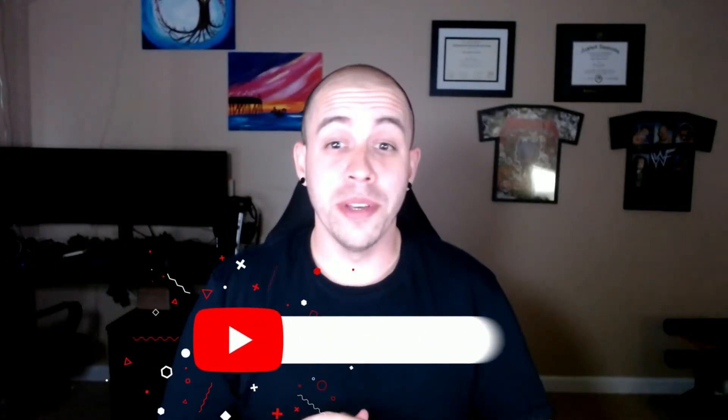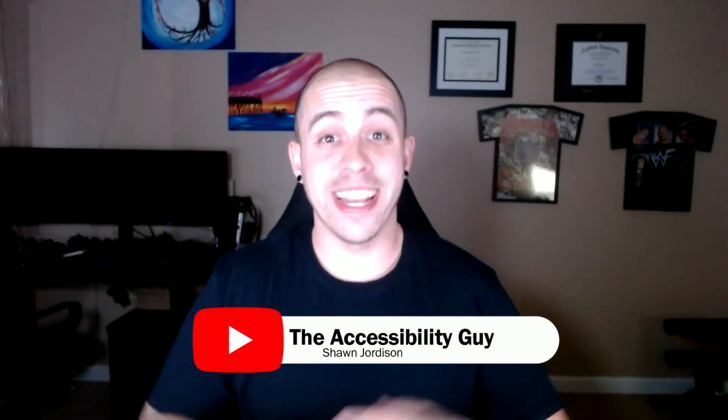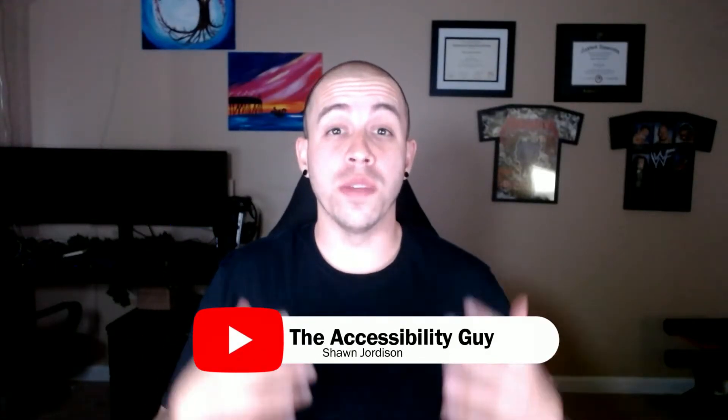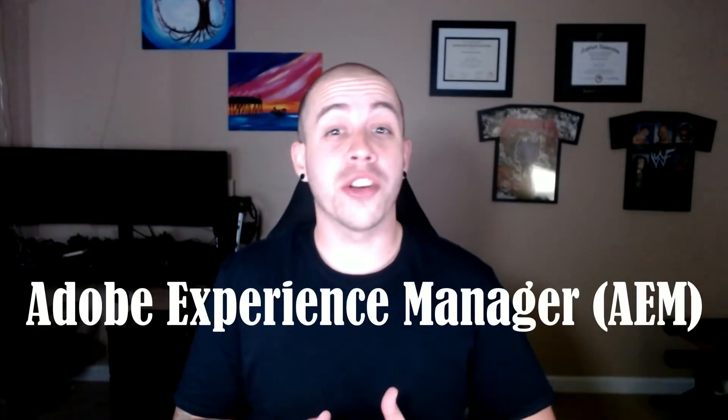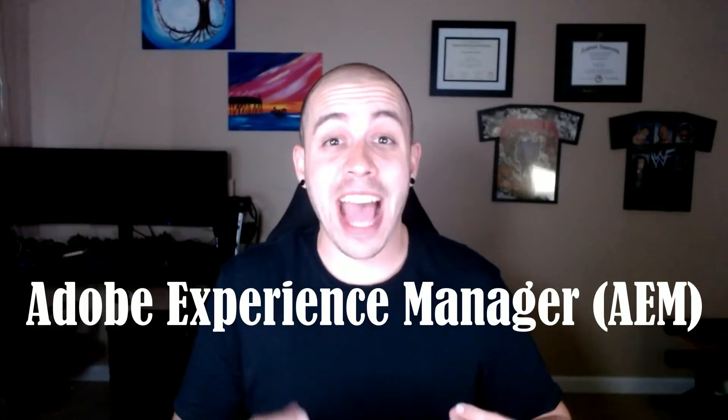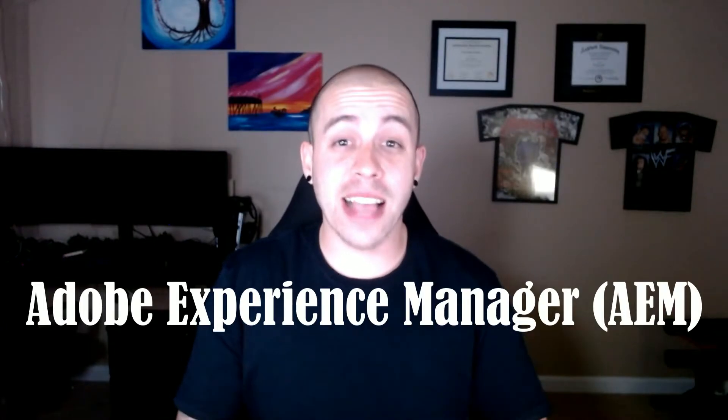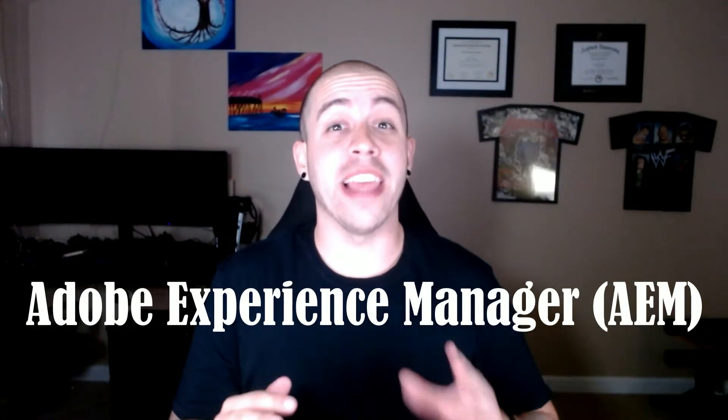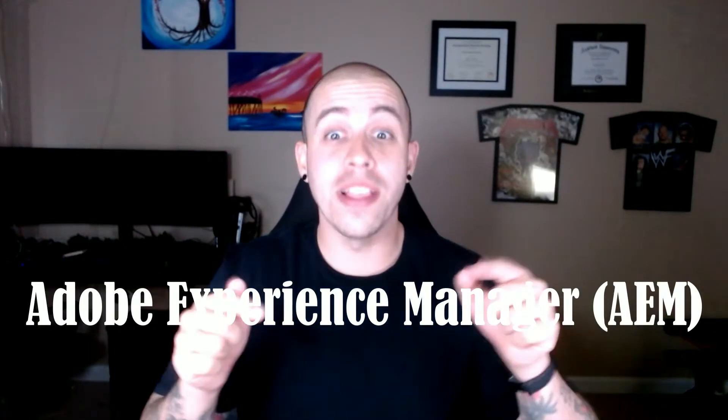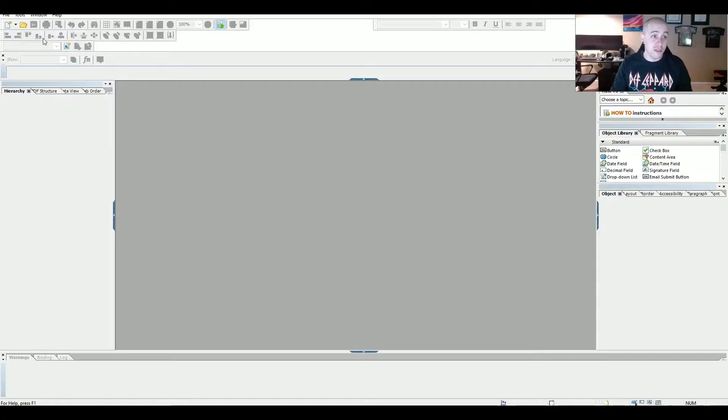Welcome to the Accessibility Guy channel. Today we're going to be using Adobe Experience Manager, formerly known as Adobe Lifecycle Designer, to create a static, accessible PDF form. So let's dive right in.